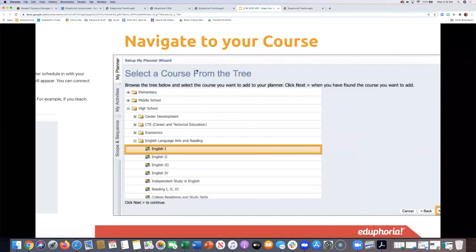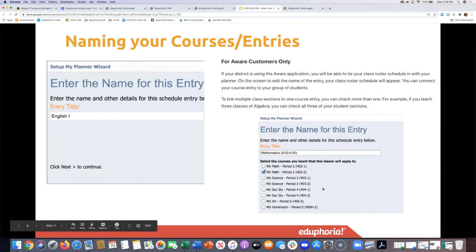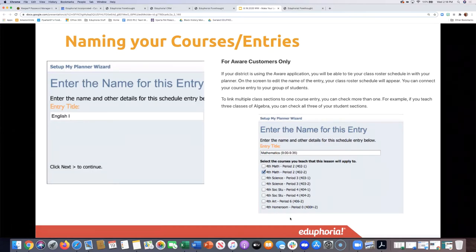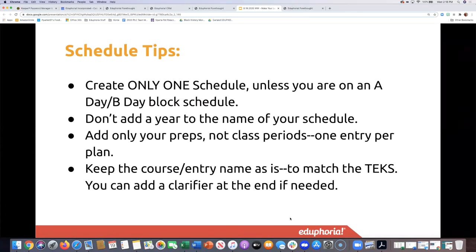A quick summary of best practices: Go in each year and make sure you have the right courses. Remove any courses you aren't teaching so your planner looks right. Only one schedule unless you're on A/B block. Don't add a year to the name. Only add your preps — one entry per plan, even if you teach it multiple times a day. Keep the course name as-is unless you need to add a clarifier at the end.